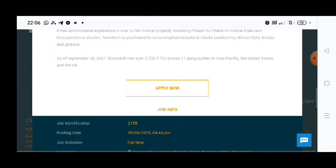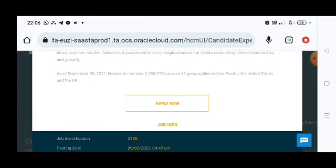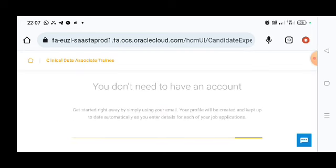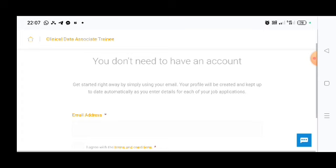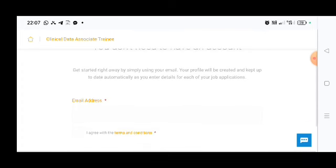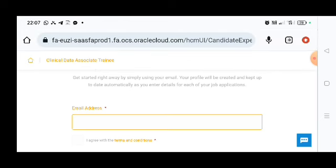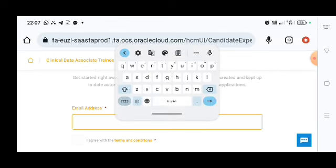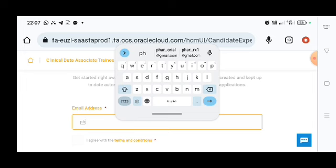In the bottom there you will get the apply info, apply now. So you need to just click on the apply now. If you don't have any account, no need to create any account, just you will put your email address. Now I am putting my email address.